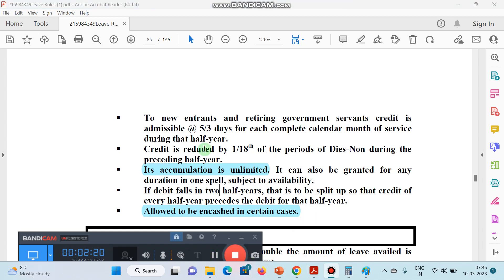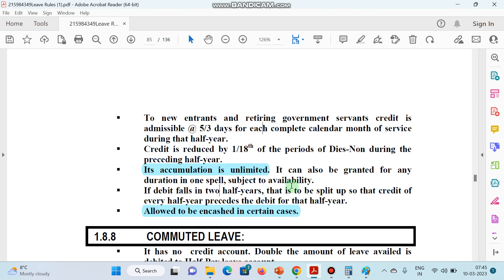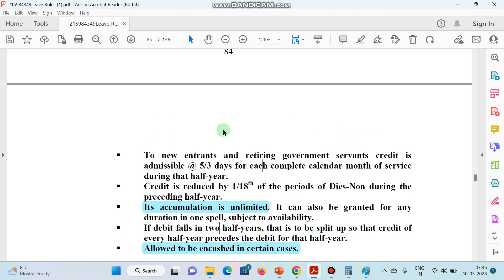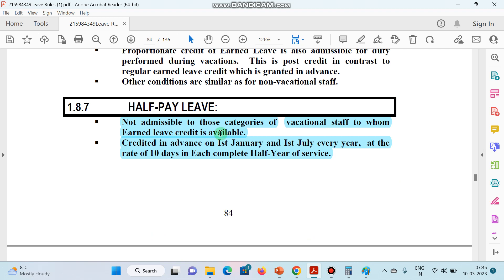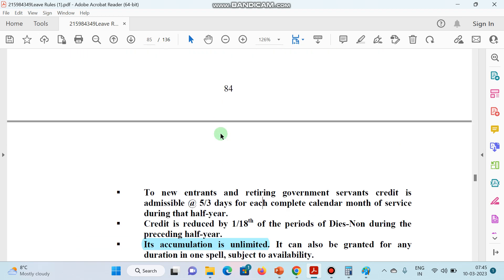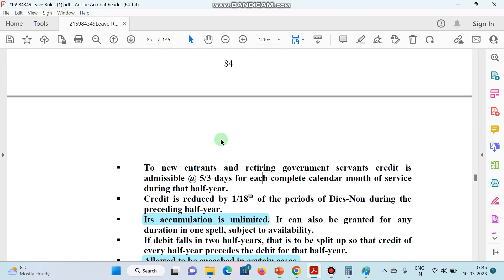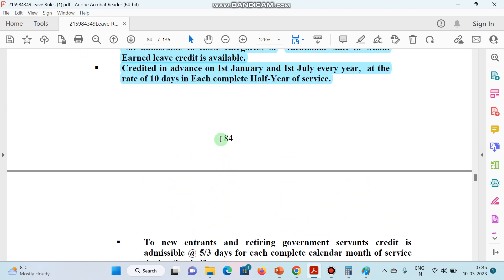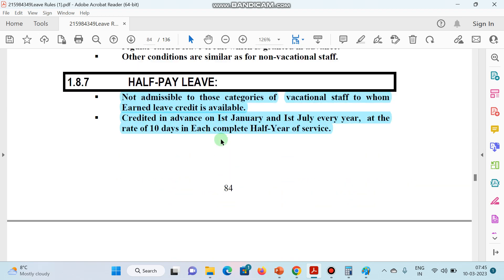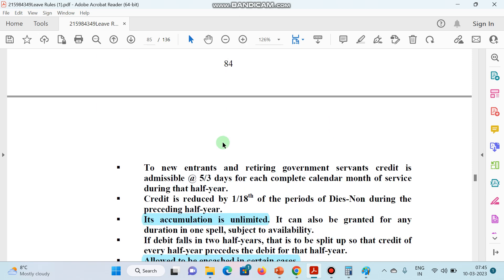Also remember: Half Pay Leave taken in a particular session will be deducted in that same session only. The session in which you take the leave, the deduction will happen in that same session. Keep these points in mind, and please read the actual rules once or twice carefully so that the concepts become even more clear.